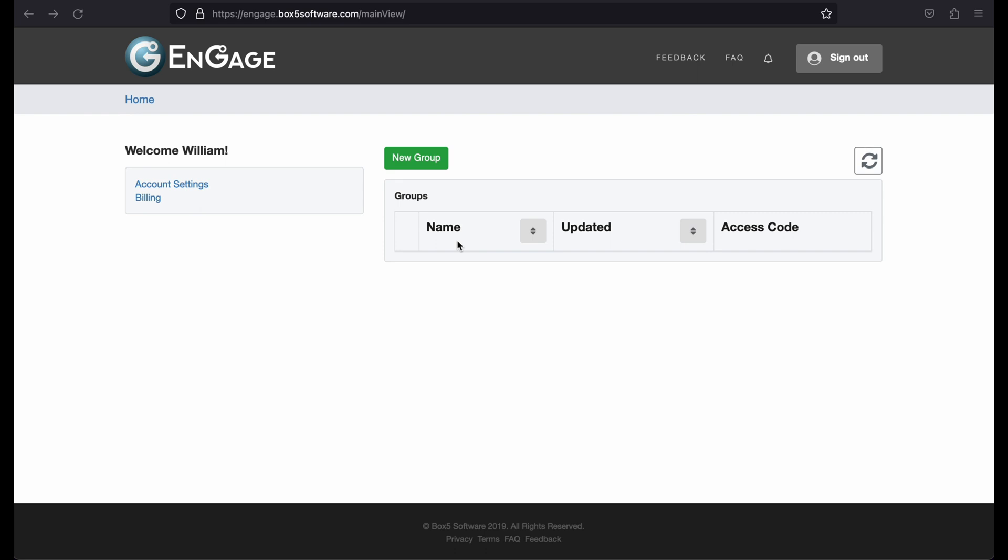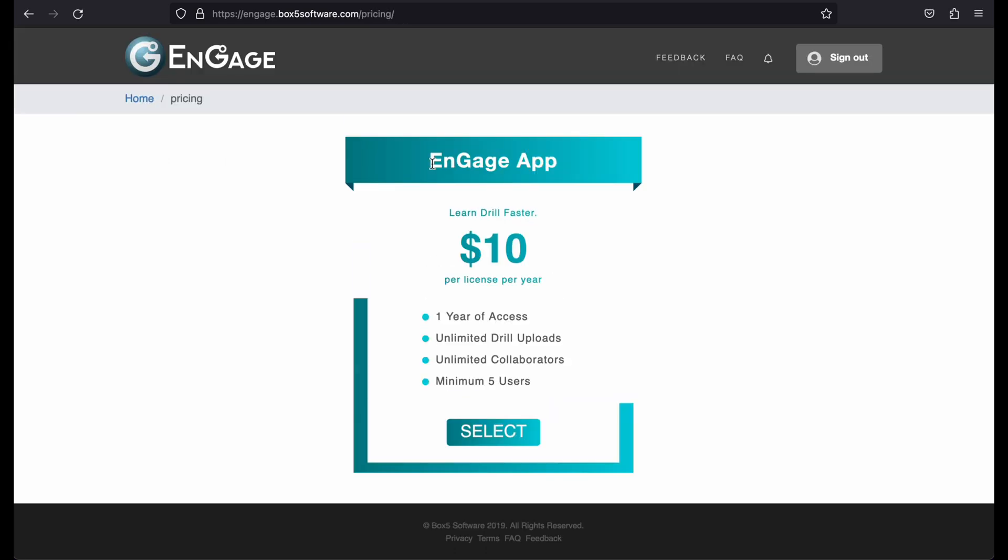To create a new group, click on the Create Group button at the top of the home page. Select a plan on the pricing page and you will be taken to the Purchase page.